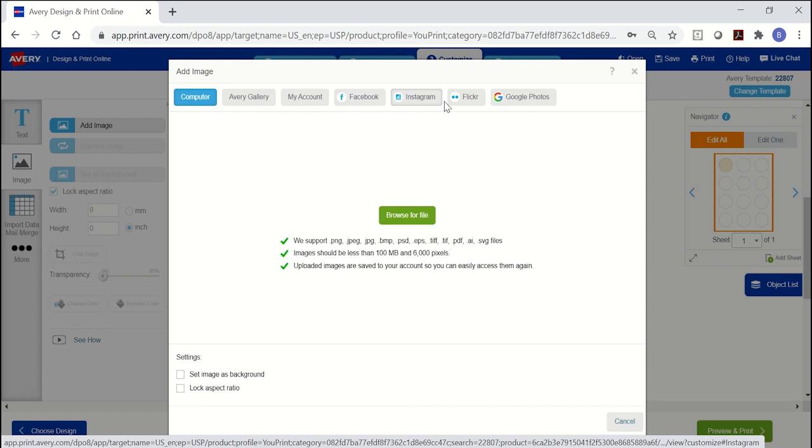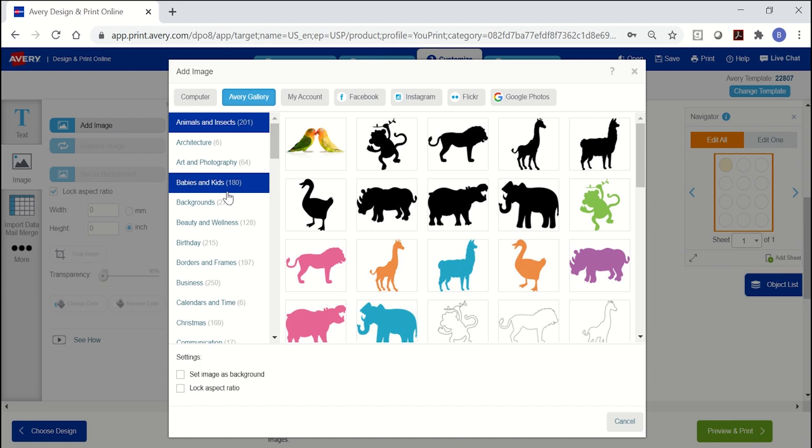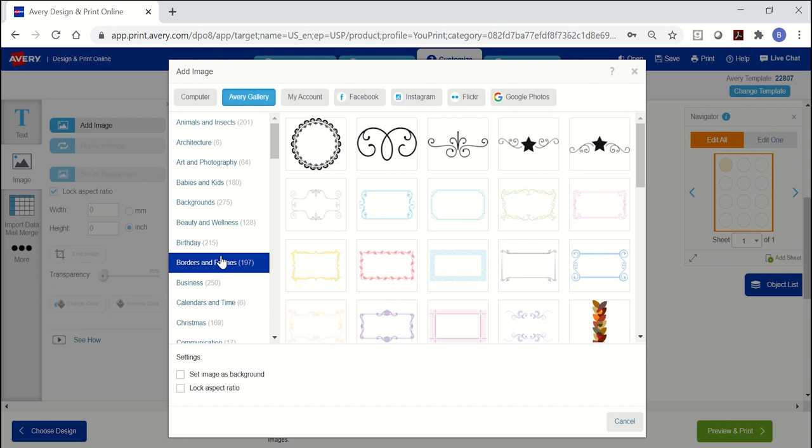For this demo, I'm just going to select an image from the Avery gallery. Use the categories on the left to see particular designs. The borders and frame section has some decorative borders, but if you just want a plain border, then it's easier to add a shape, which I'll show later in this video.